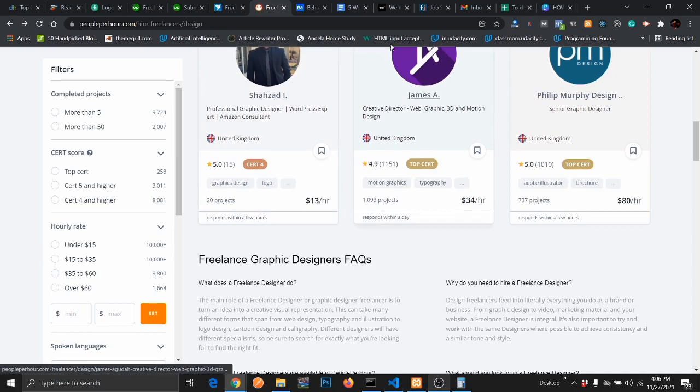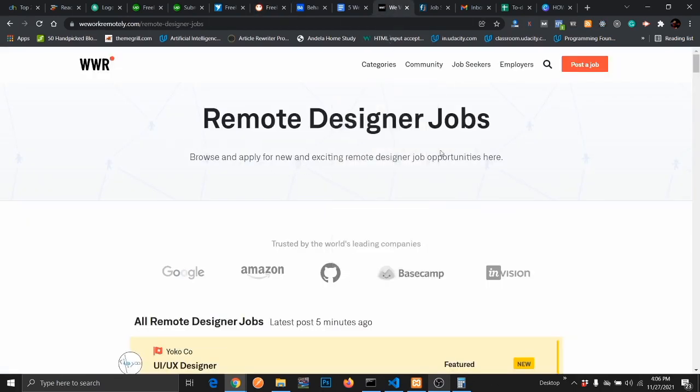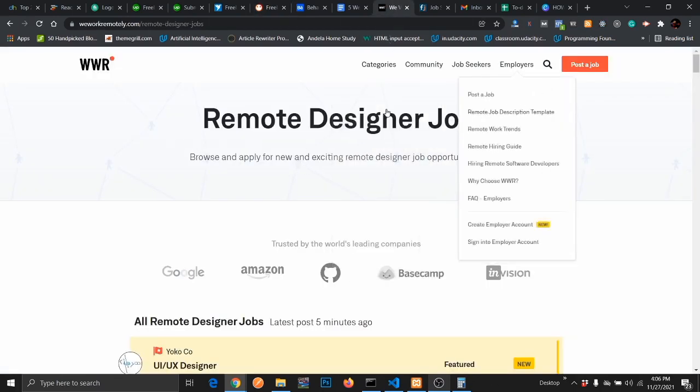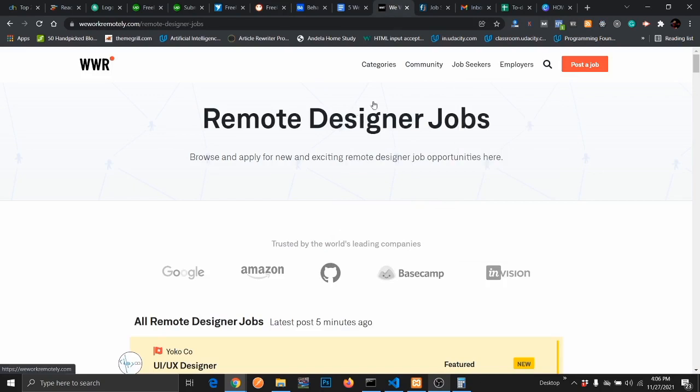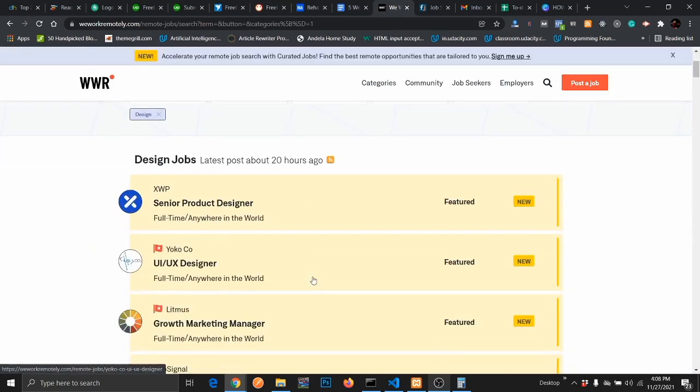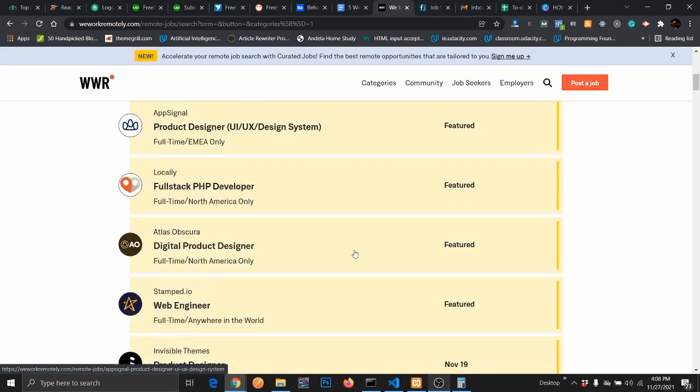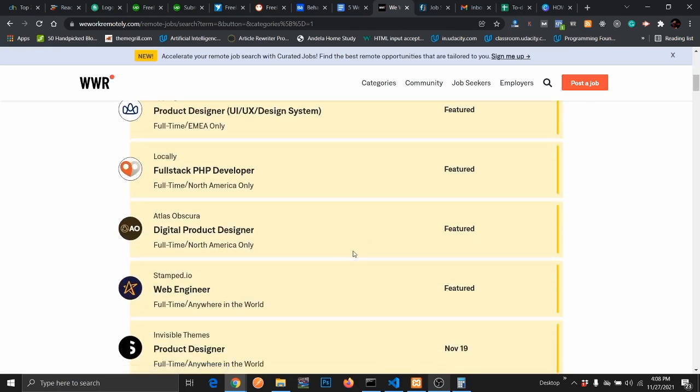Next up is We Work Remotely. WeWorkRemotely.com, you can sign up on this website to work remotely. You can see professional UI design jobs or web designer jobs. These websites are done specifically for professionals who are into web design. Web design is another career path, user interface design as well, so it is not actually logo design related.